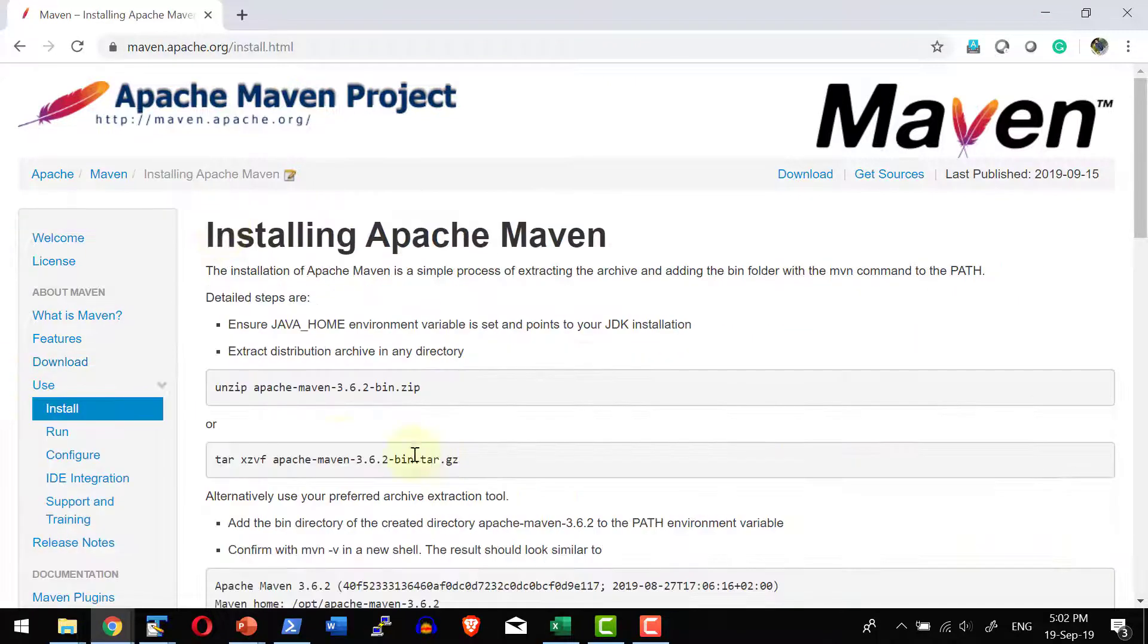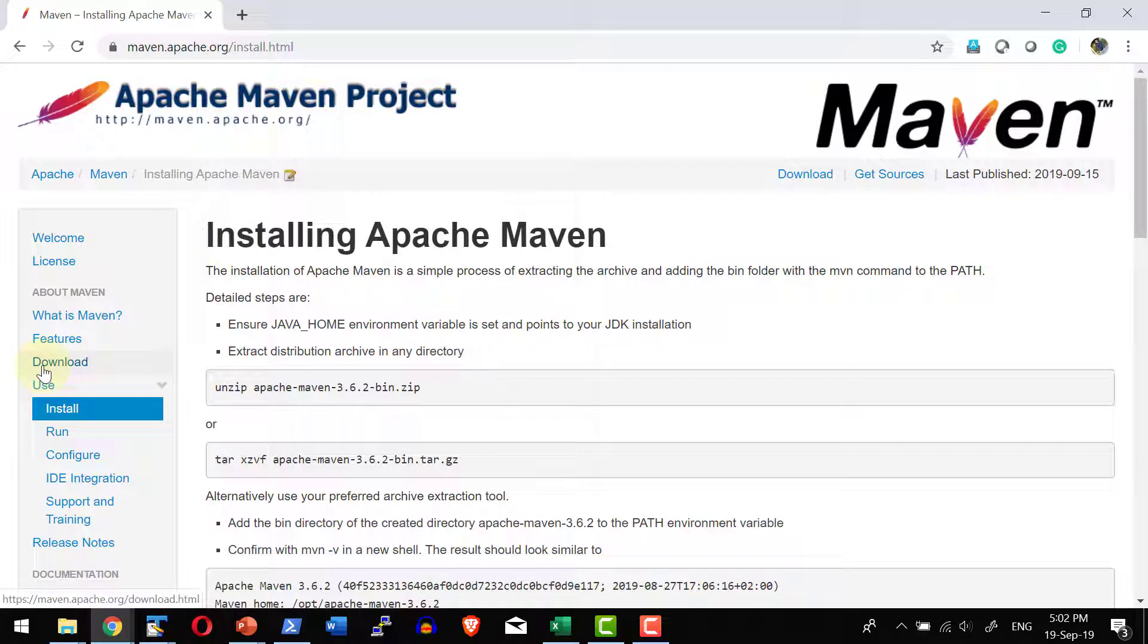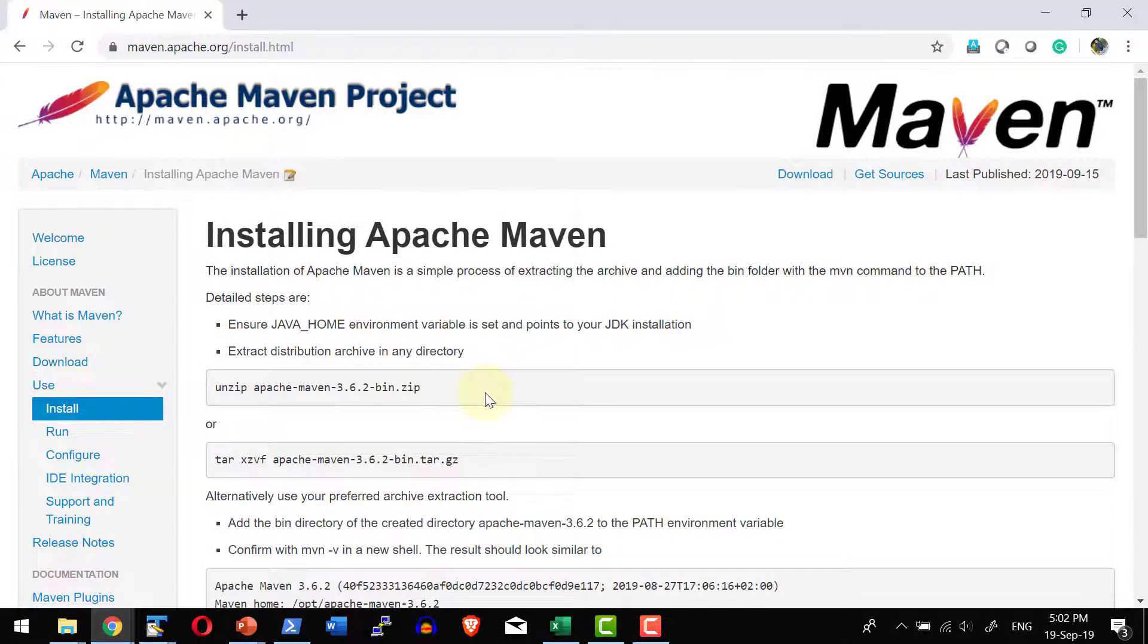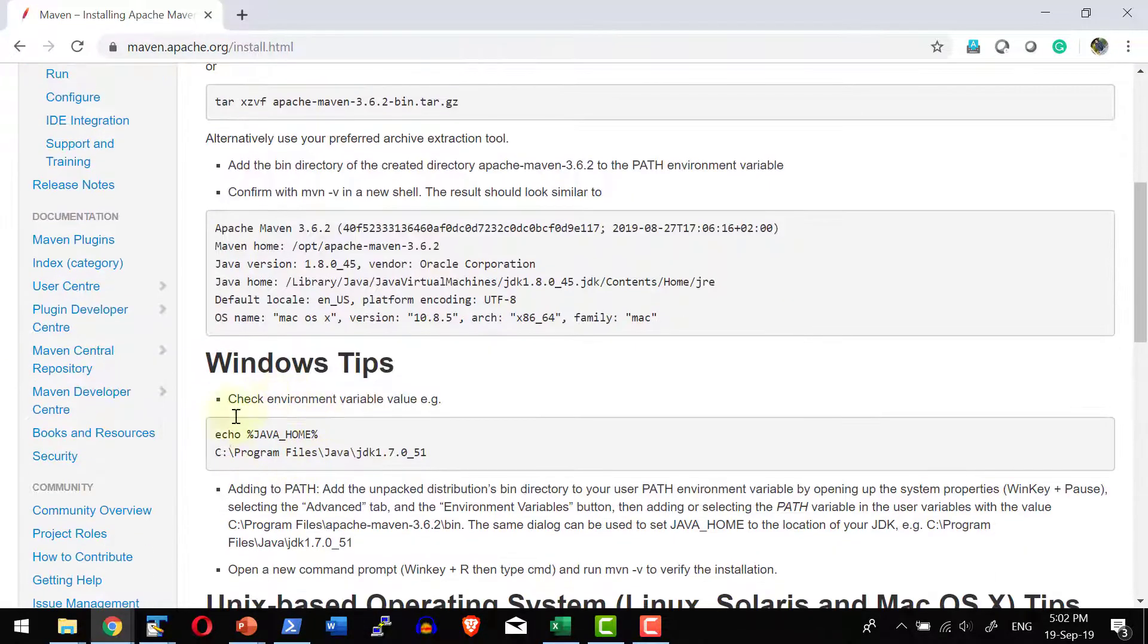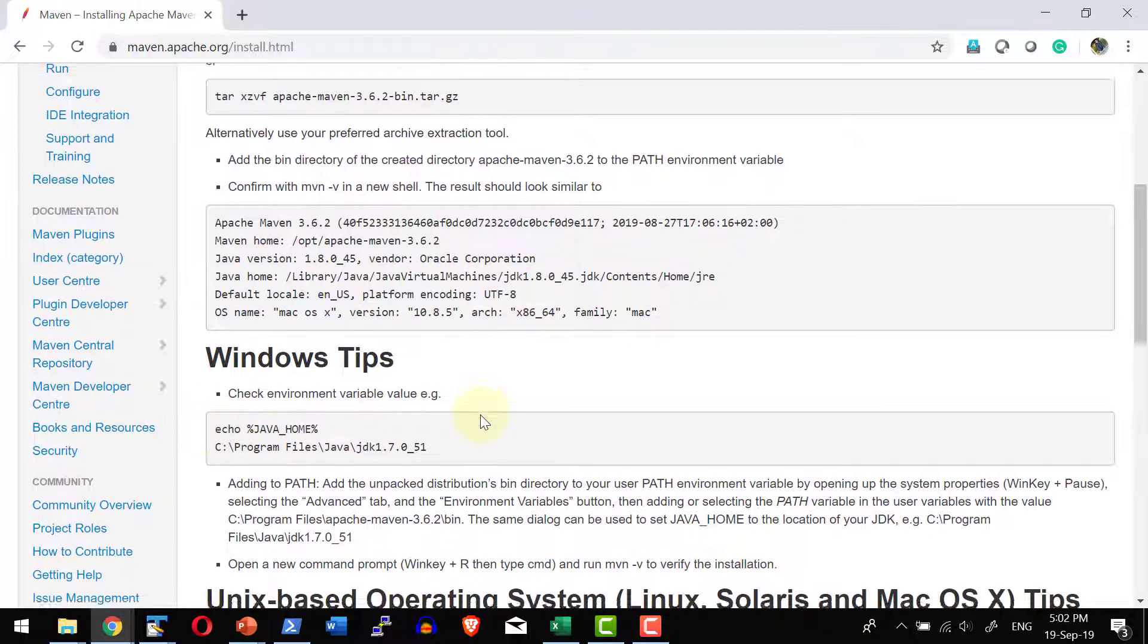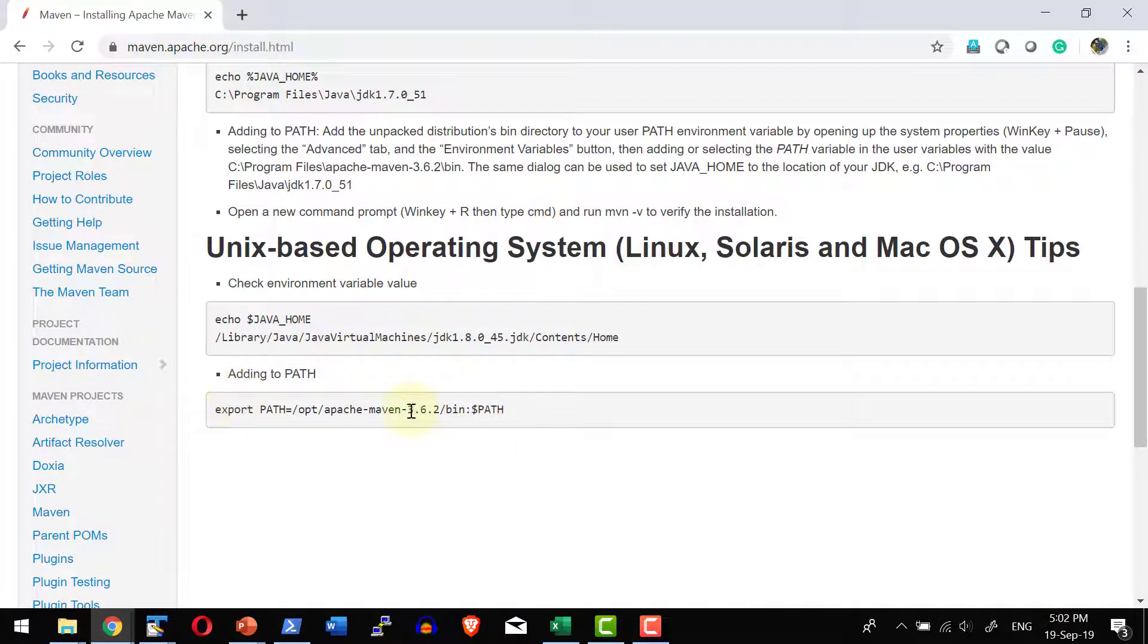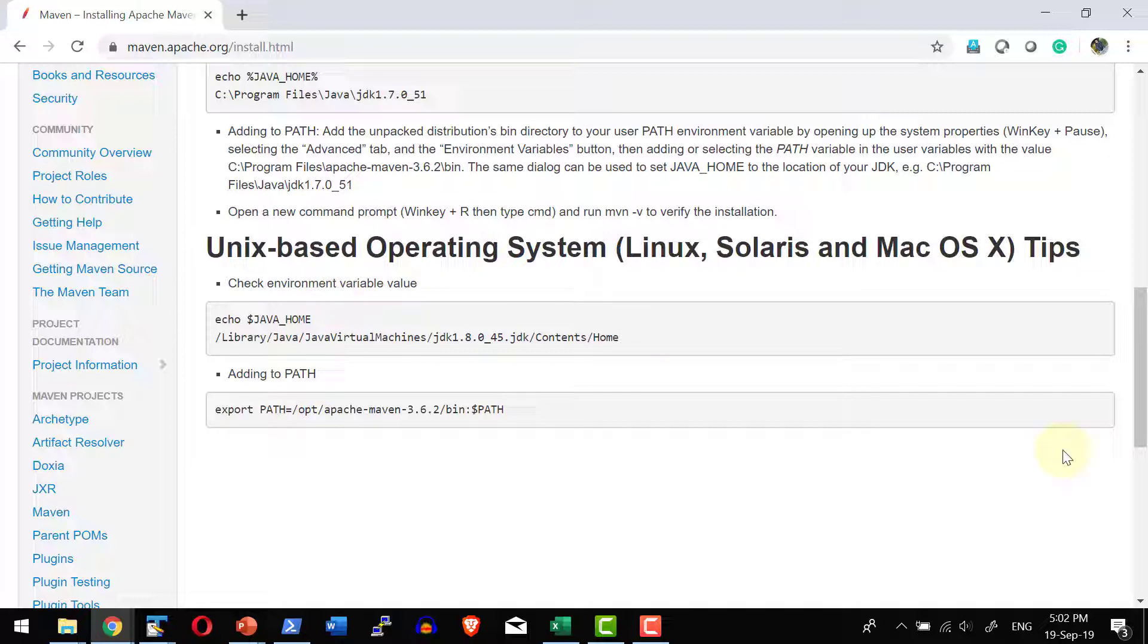Whatever the version that is there, the zip can be downloaded from the download link, unzipped, and we need to have the Java installation and have the path of Maven added into the system path.